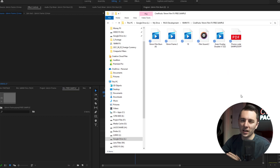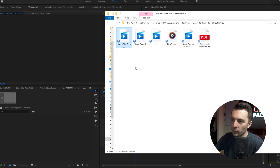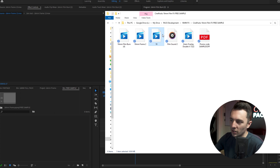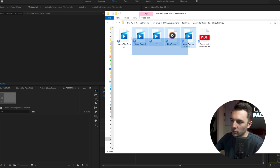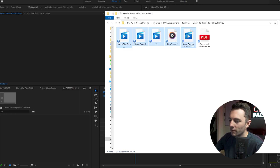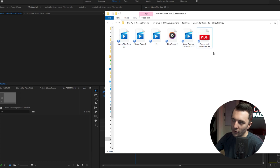Unzip it using any unzipping software — whether you're on a Mac, just double click; if you're on a PC, just extract it. Once you get the pack downloaded, this is what it's going to come with: a film burn, a frame, a transition, a sound effect, and some grain. So you have a total of five assets. And then you have a coupon code if you want to get the full version.